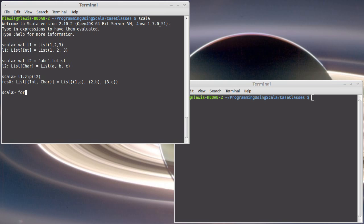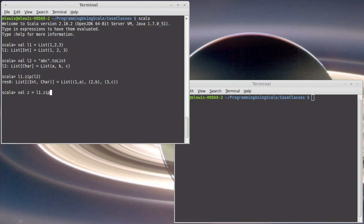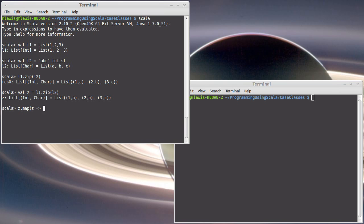Actually, instead of a for loop, let's do LZ equals L1 dot zip L2, and then I could call map on this. I want each value to be, so each value is a tuple, and I want for each value to take the character which is T dot underscore 2 and add T dot underscore 1 and then convert it back to a char.